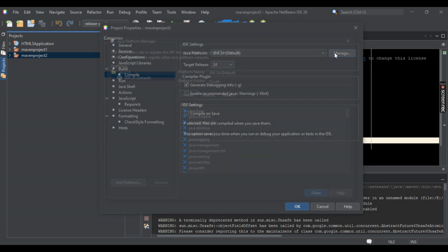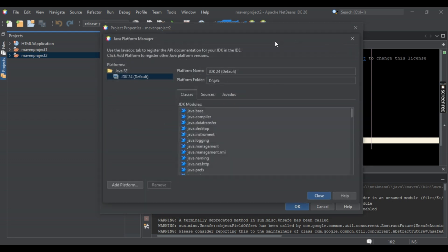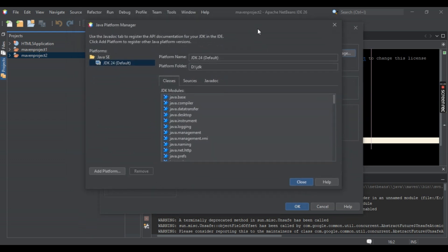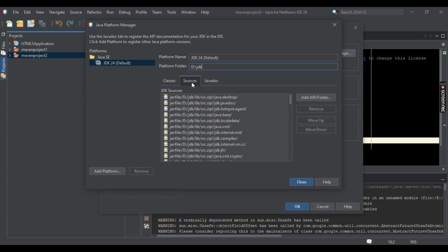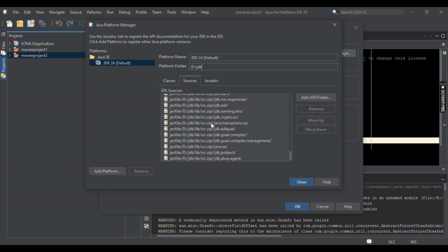Now once you've done that, you should be under your platform name that is JDK 24.09 by default. Now simply hit towards Sources right here. Once you're under Sources, you should be seeing various files.